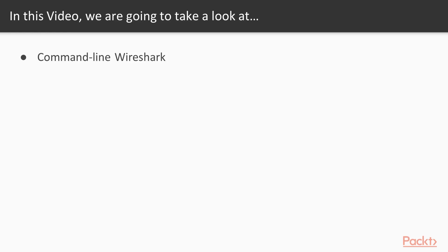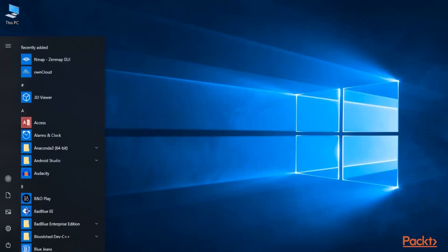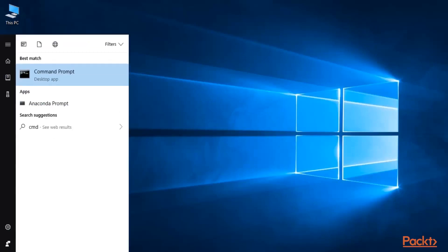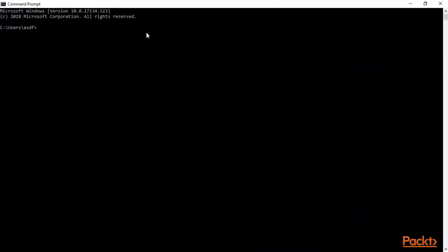What you can do here is start the command prompt of your Windows machine, and then I'm going to show you how you can access Wireshark using command line. So now I'm at a Windows 10 machine. First of all let's start command prompt. You can click on home then type 'cmd', click here, and this is command prompt. We can use command prompt to start Wireshark here.